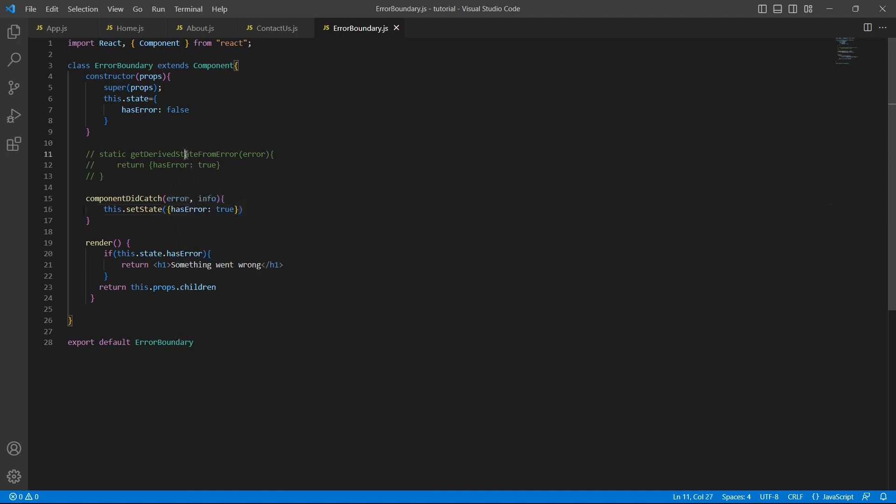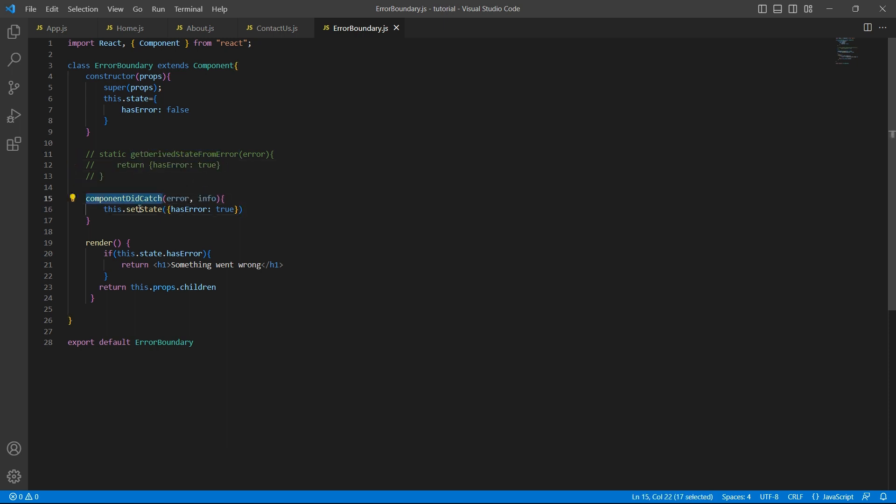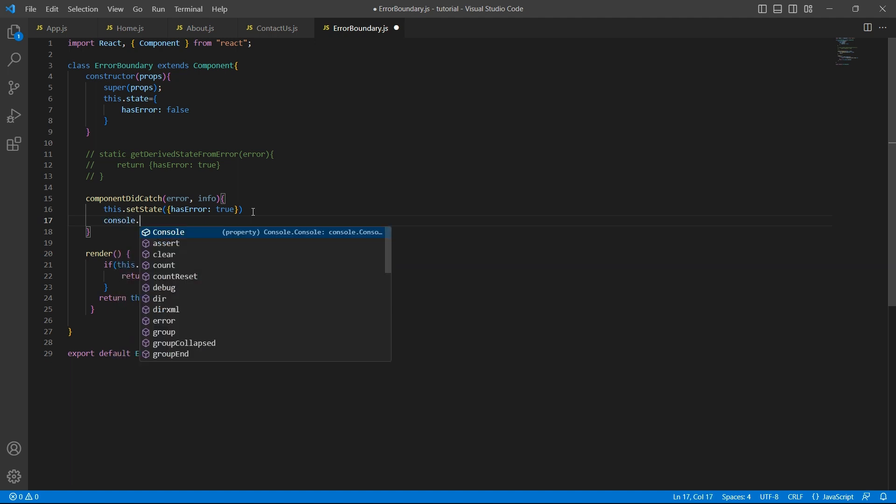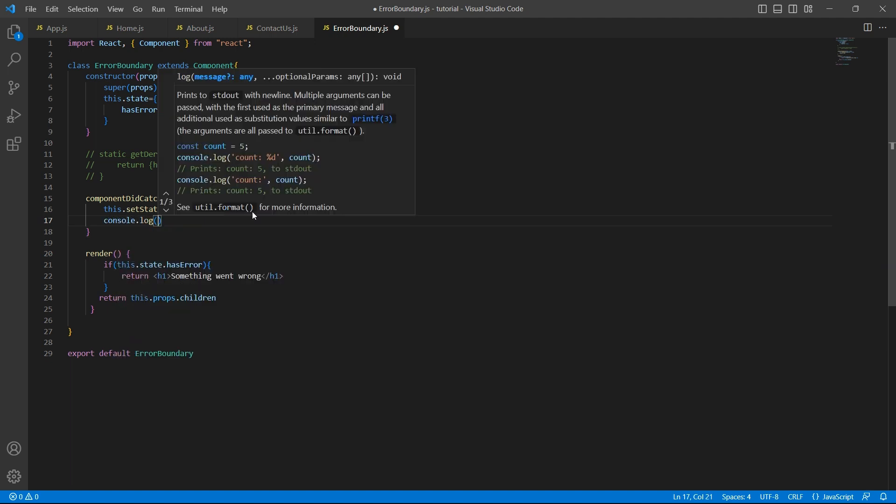In getDerivedStateFromError, we simply return the updated state. But in componentDidCatch, we have to update the state using setState. Apart from updating the state and re-rendering this component, we can log the error information to some service or to your database. So since in this demo, I don't have any database, I'll simply log the errors to console.